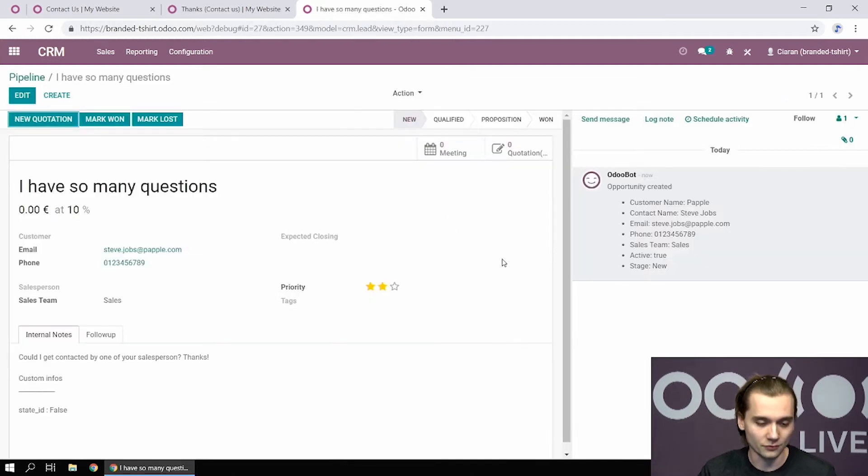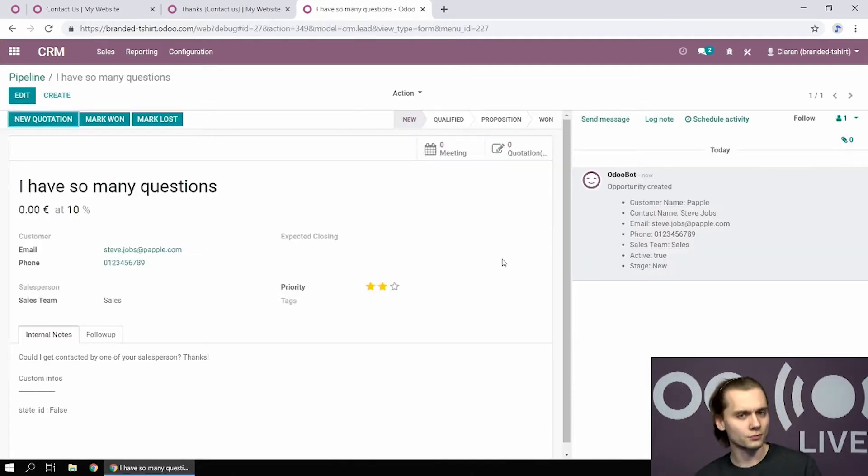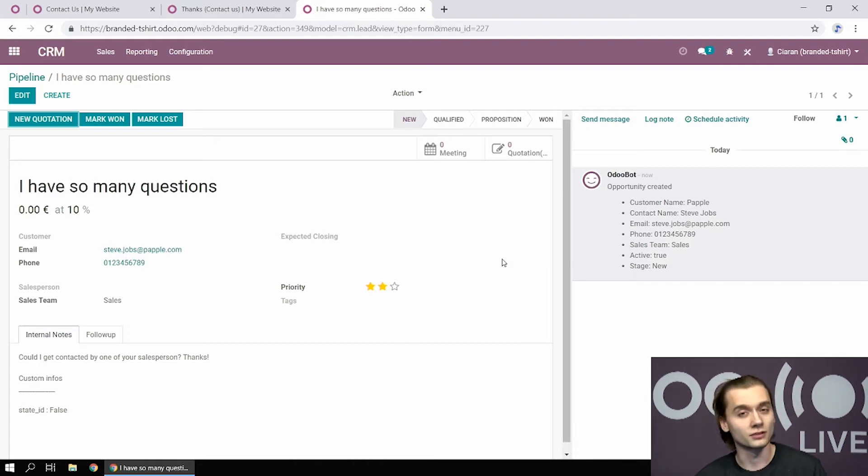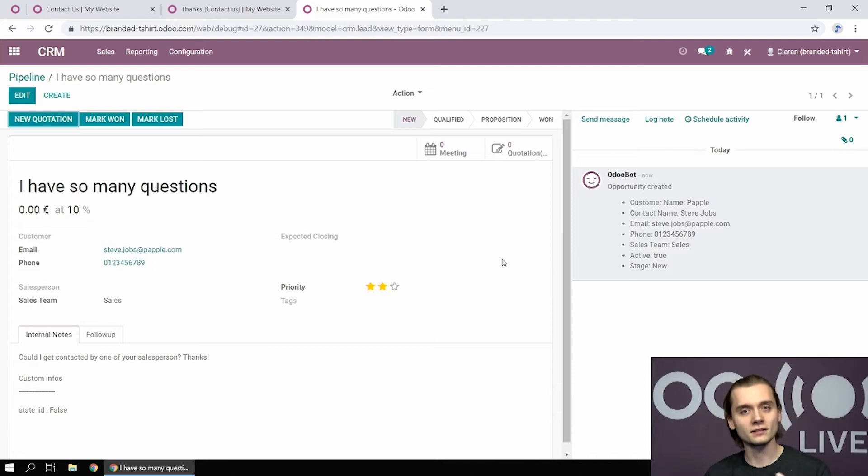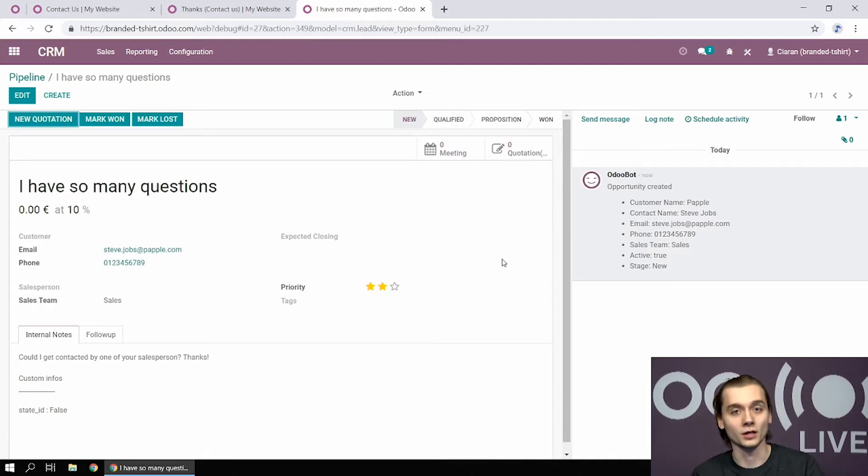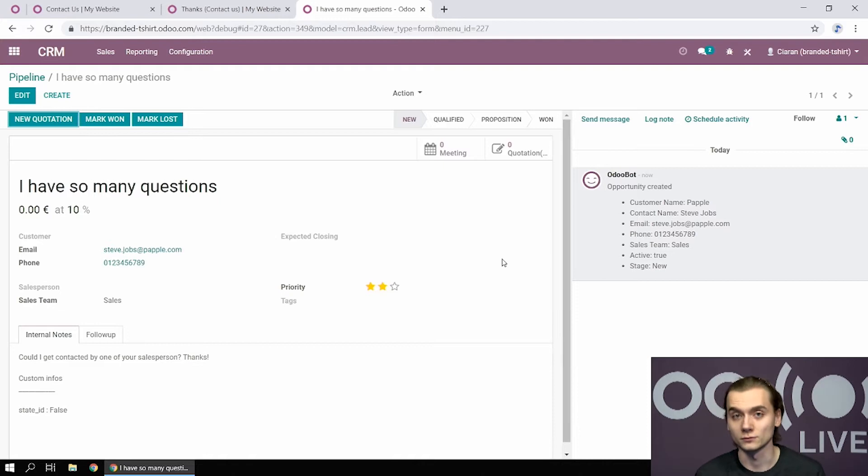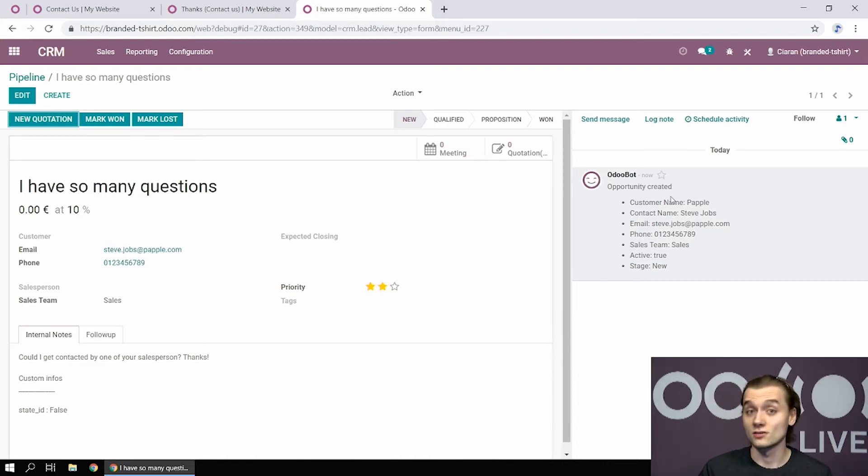He also wanted to improve the follow-up on the different leads. The sales team tend to schedule calls and meetings, and you want all those to have reminders and some kind of following up, some kind of automation as well. This can be done with a scheduled activity from the chatter right there.